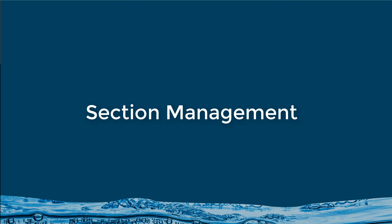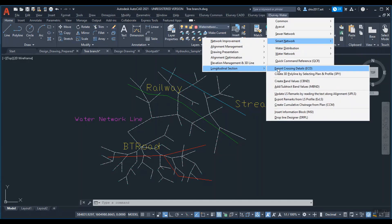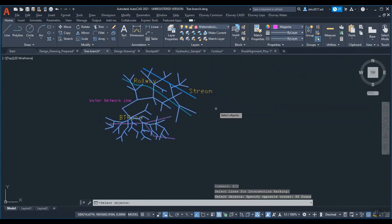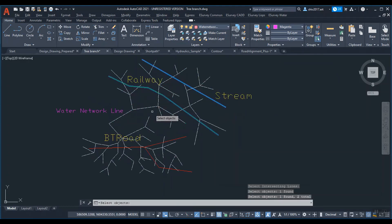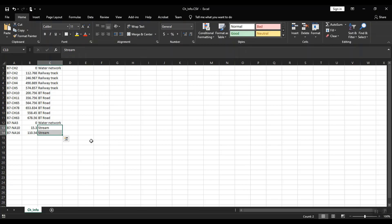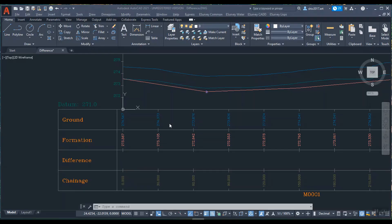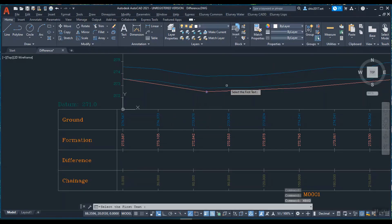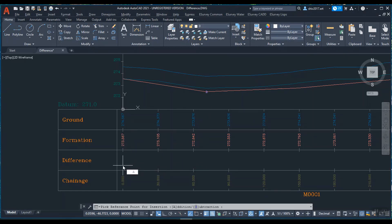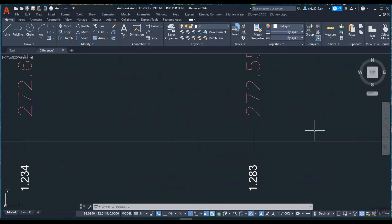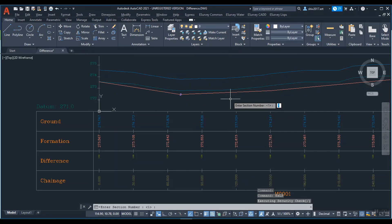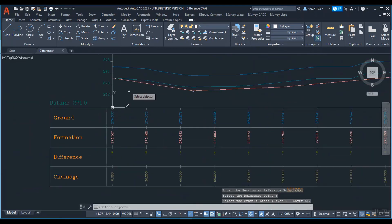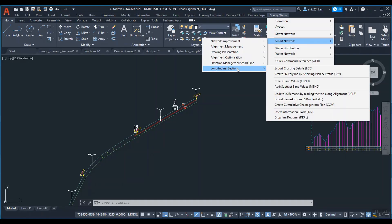Section management. Export crossing details to update L section. Create band values. Add or subtract band values. Export remarks from LS Profile. Update LS Remarks by reading the text.